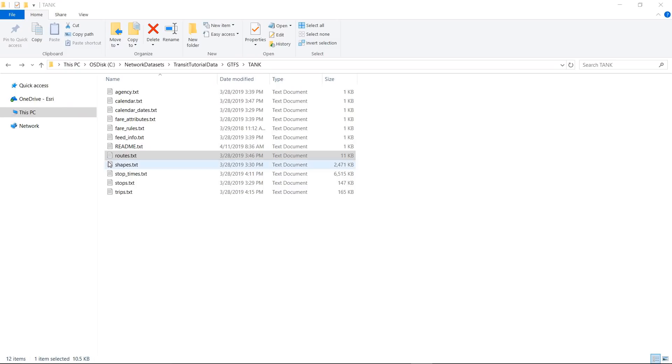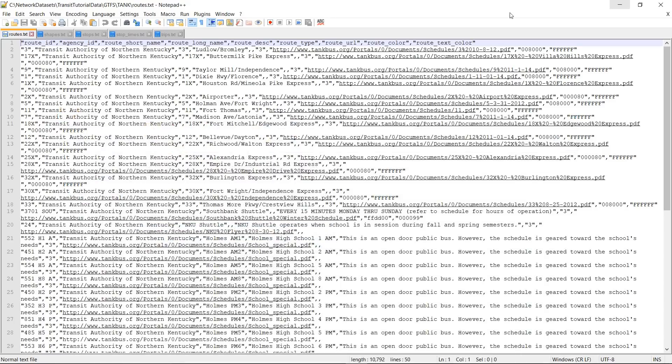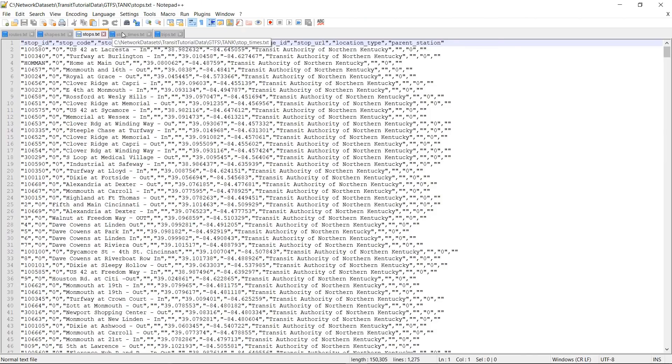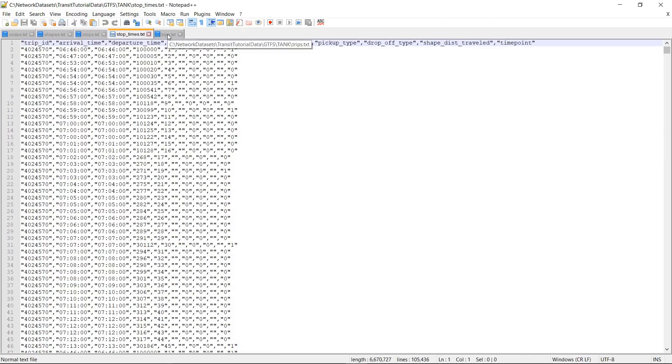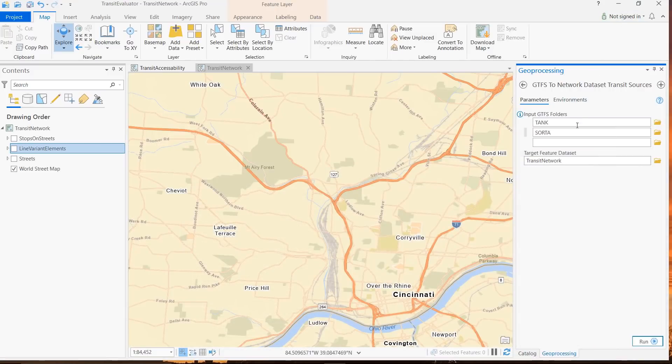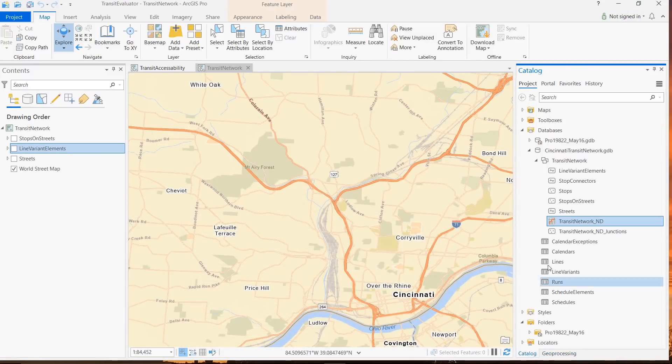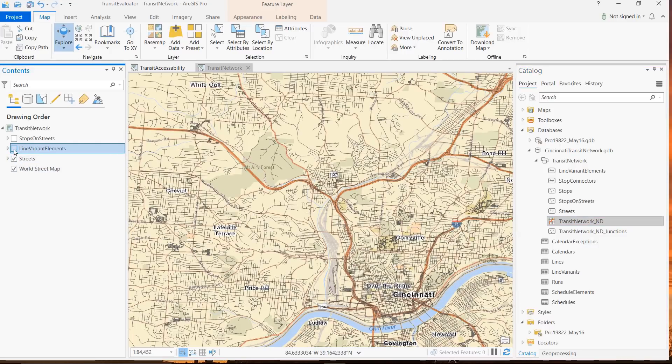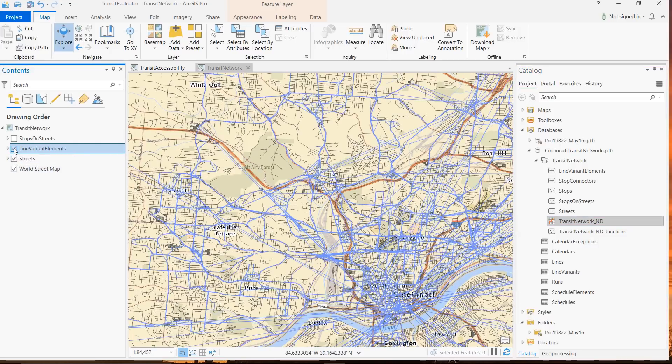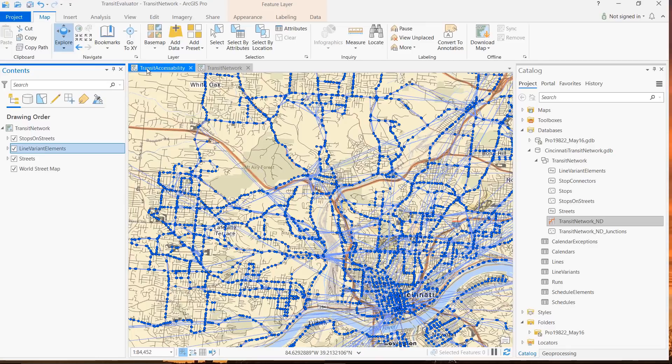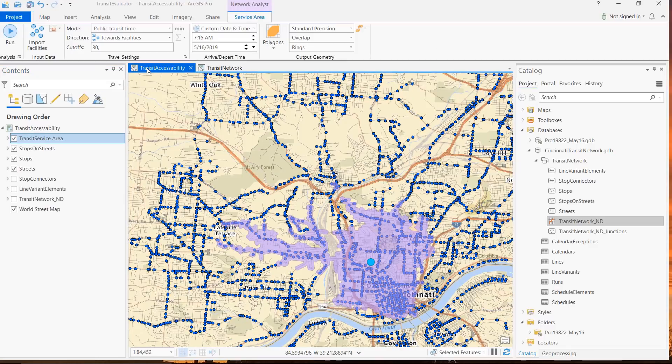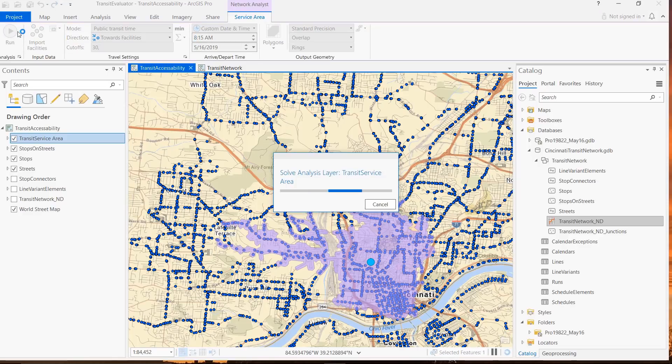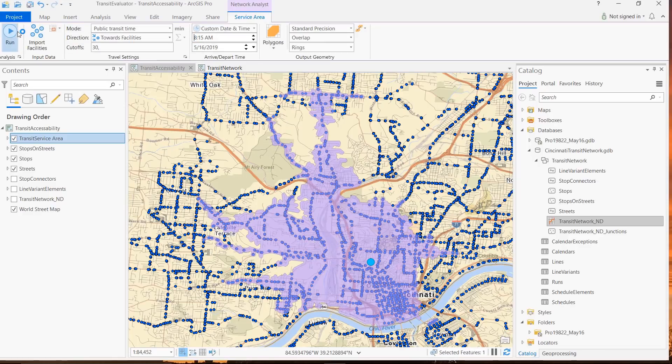We've added new tools to analyze transit networks. Transit authorities share information about bus routes and stops in a data format called GTFS, or General Transit Feed Specification. You can download this type of data and use geoprocessing tools like the new GTFS to Transit Network Sources tool to create a network dataset that supports the Transit Evaluator. For example, this service area shows what is accessible in 30 minutes at 7:15 a.m. Now, if we change the time to 8:15 a.m., new bus service is available and more area is accessible.